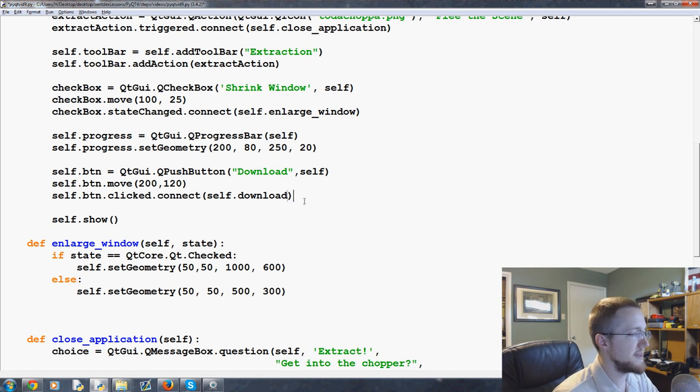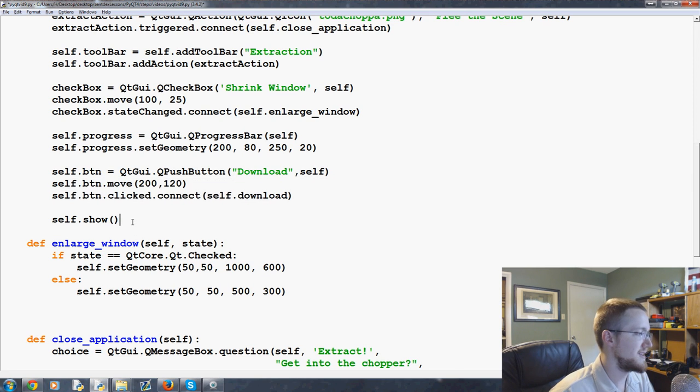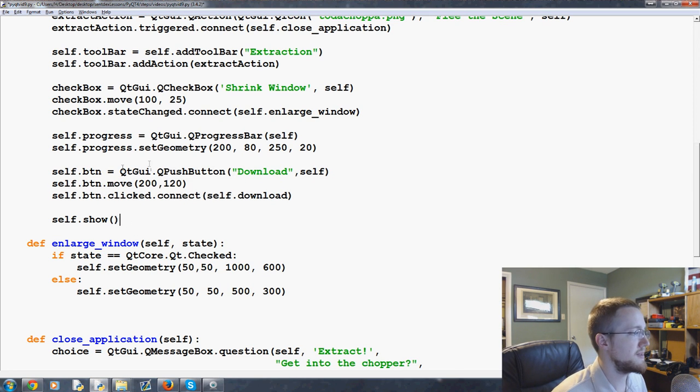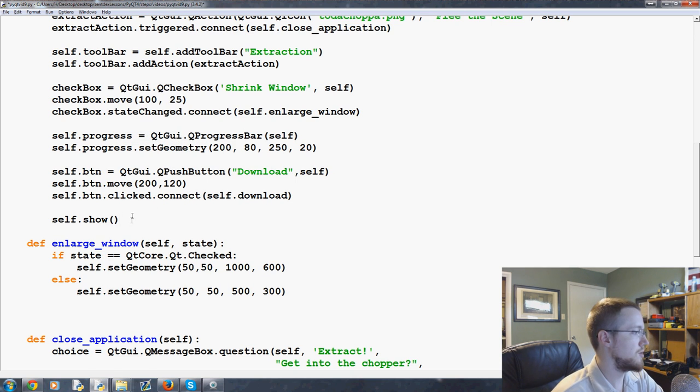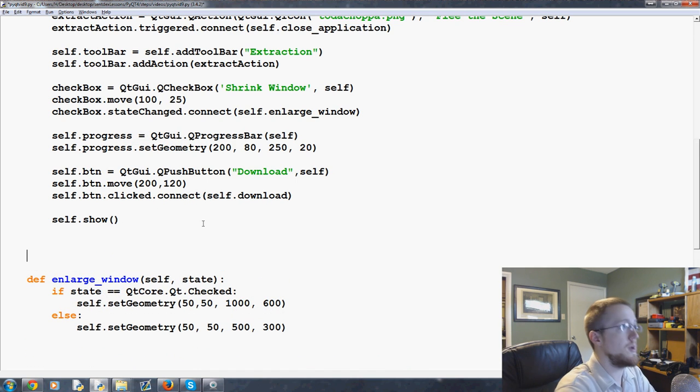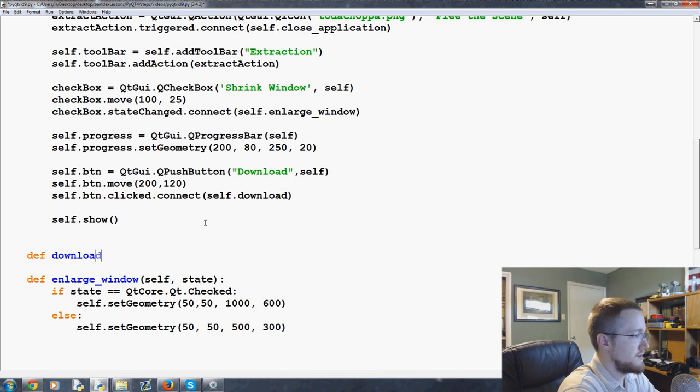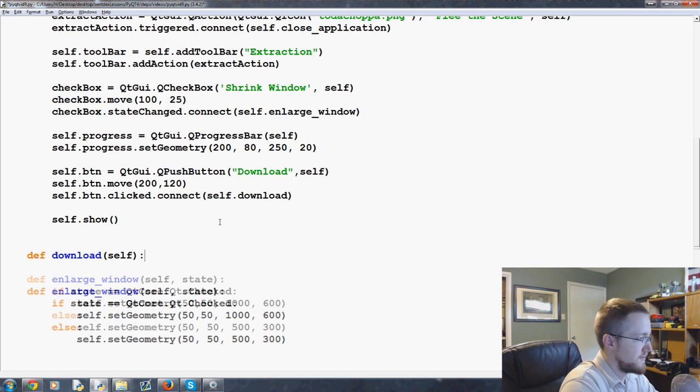So we need to make this download method now. Again, we're not going to actually download anything but we're going to at least make the progress bar go. So we'll come down here and make a new method. This one is going to be def download, pass in self.